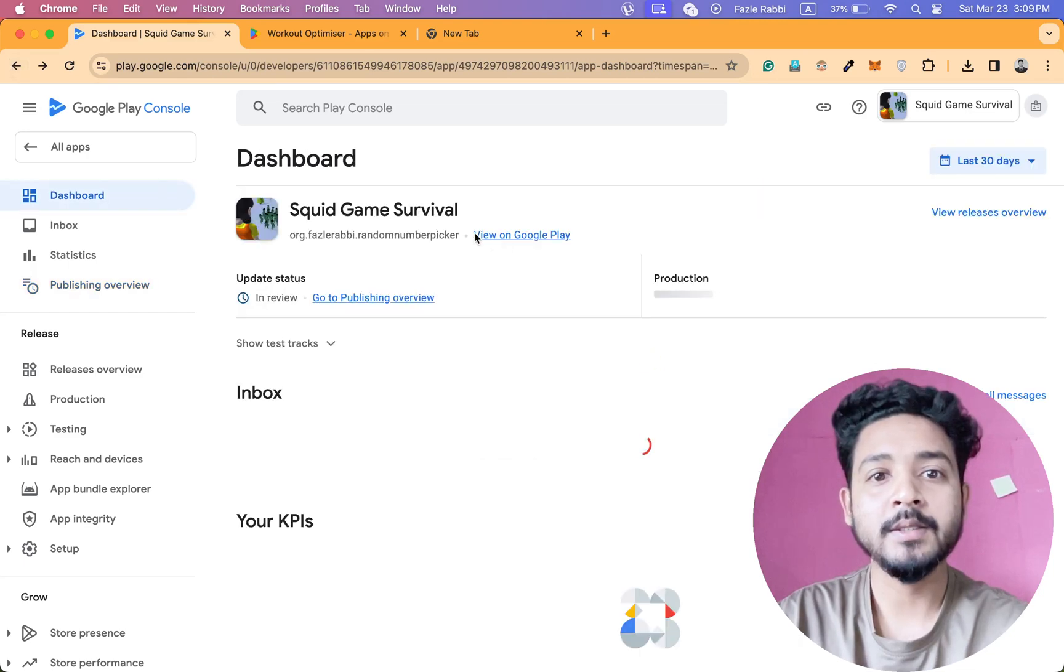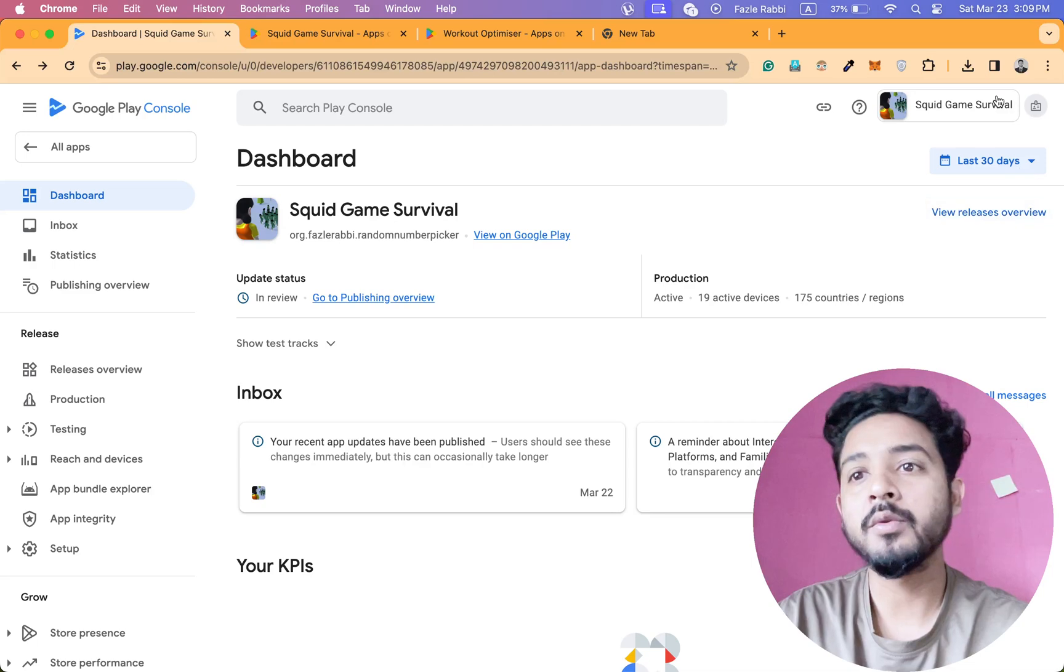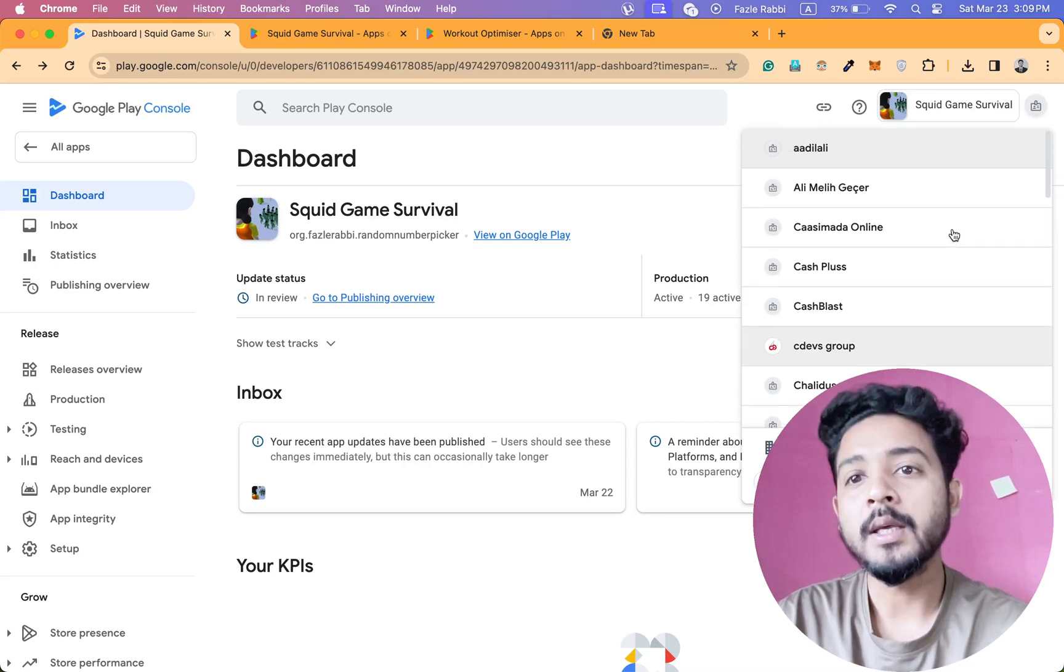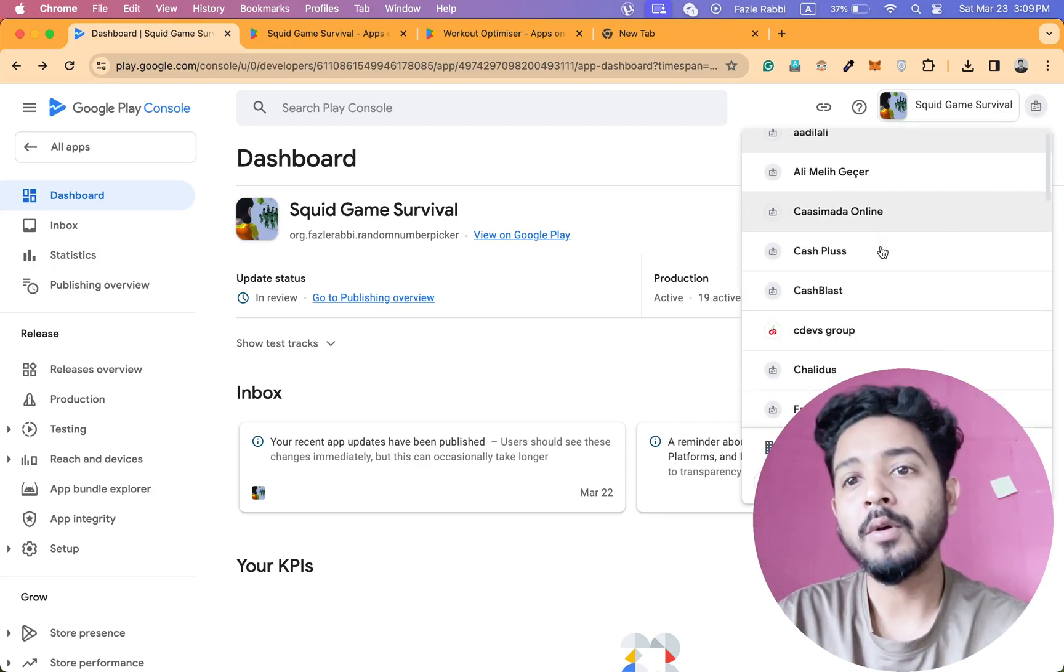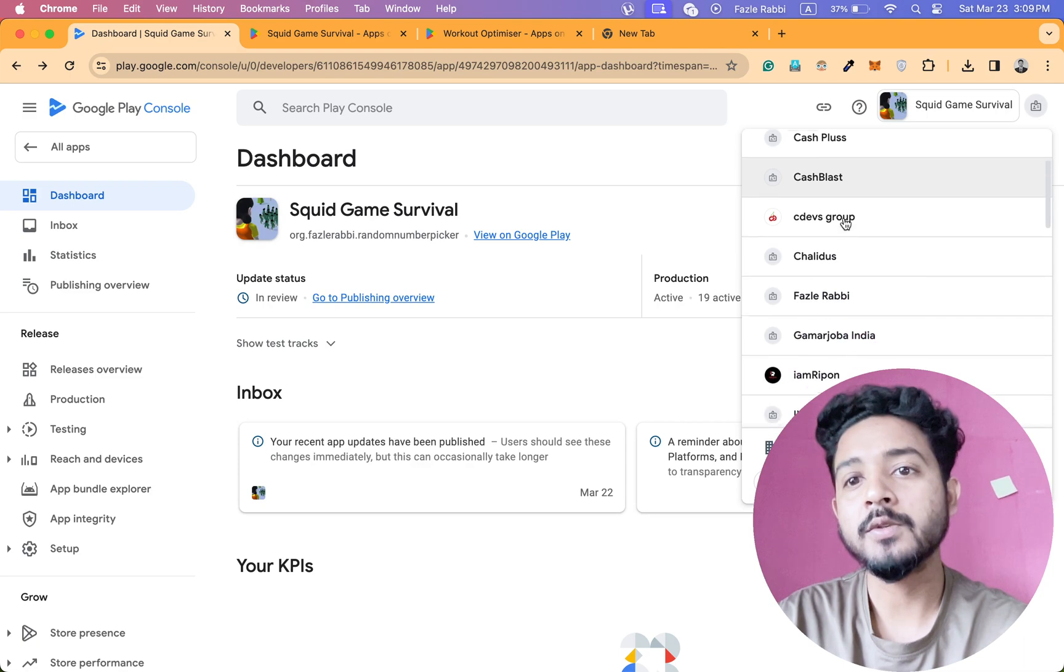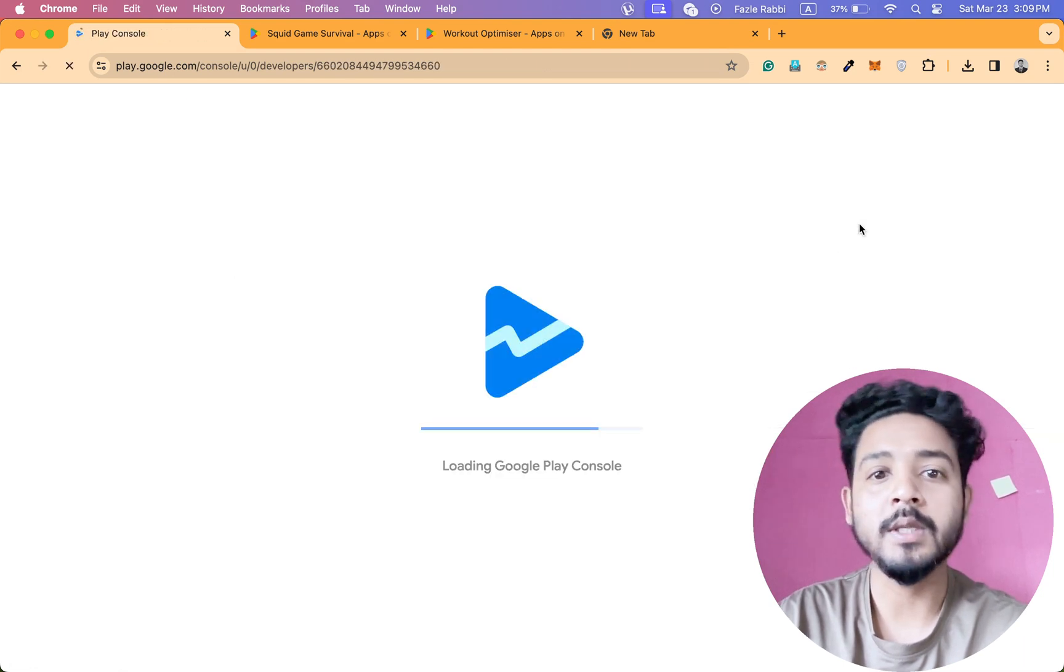Yes, this is in production. If I go to another one, then you can see also this one. This is the app.